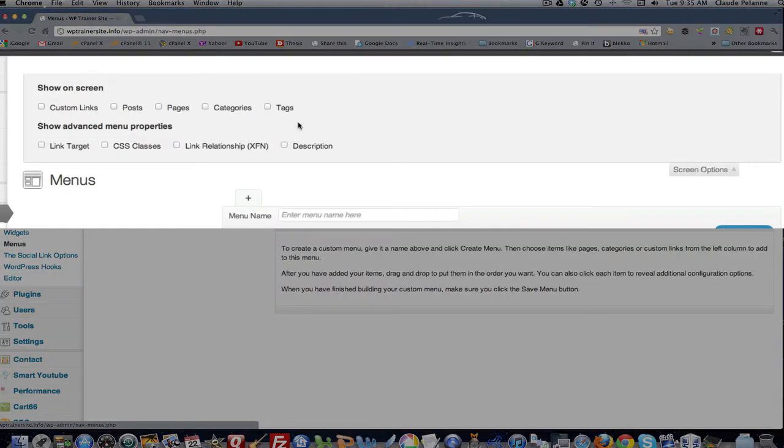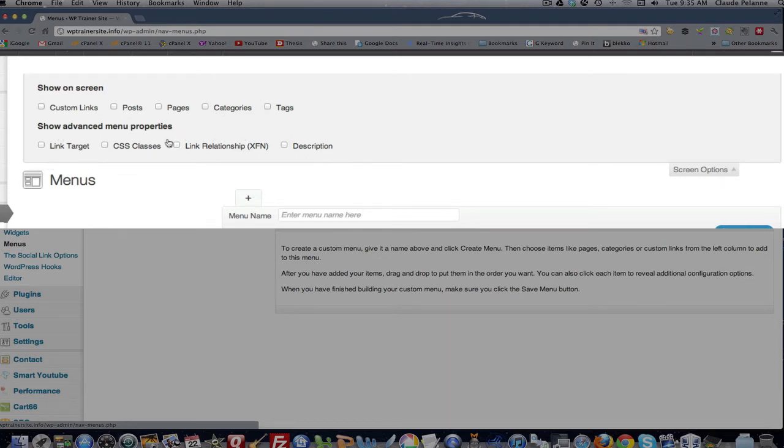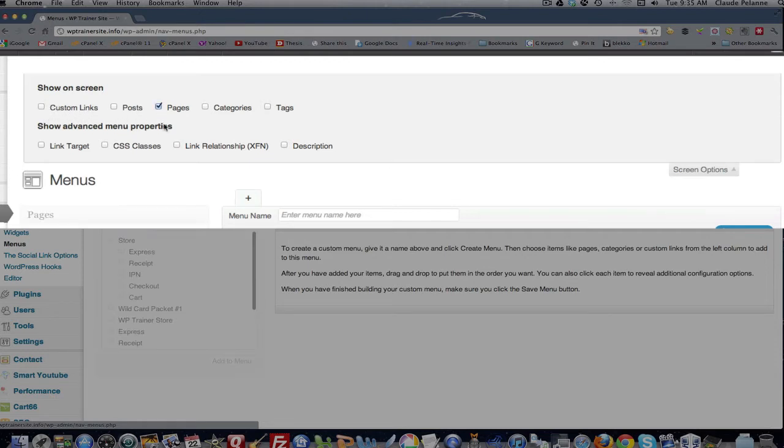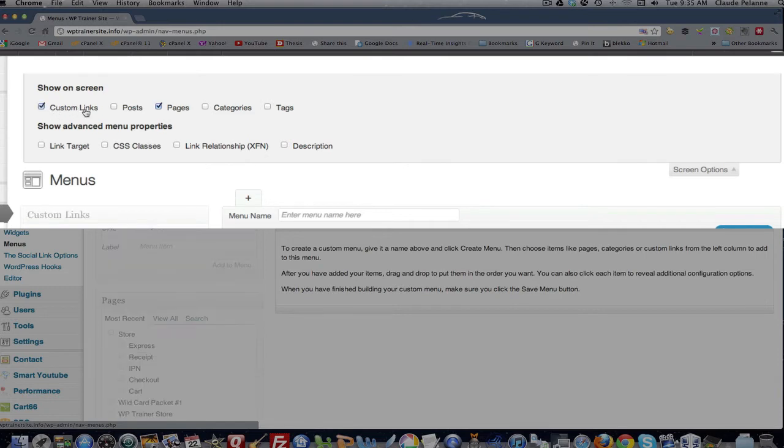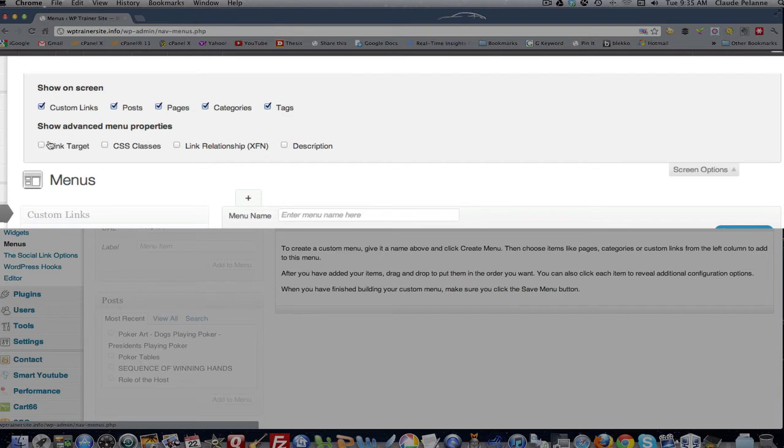When you open that up, it's going to give you options here for items that you're going to be using when you're creating menus. So by default, I think it shows pages. But what I do is I click all of them on. I want everything. And I want everything down here.